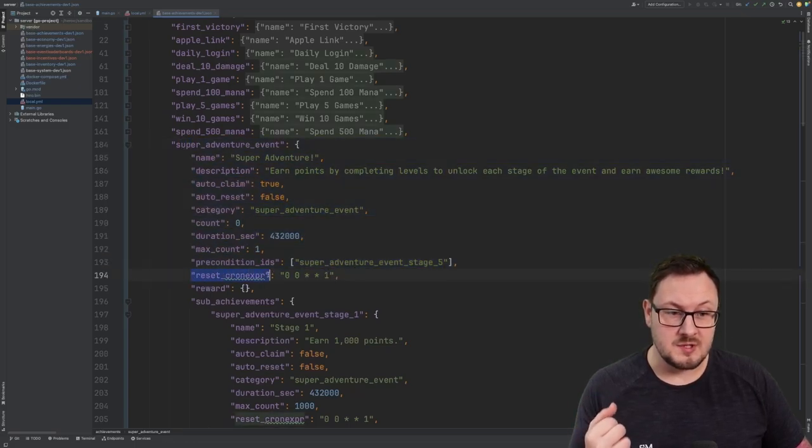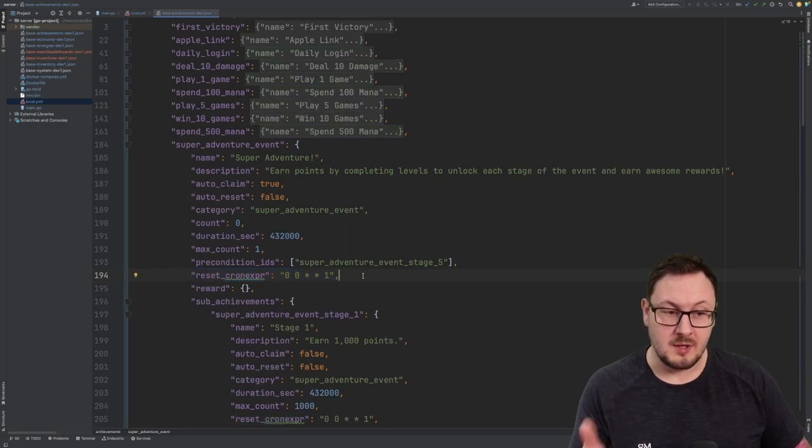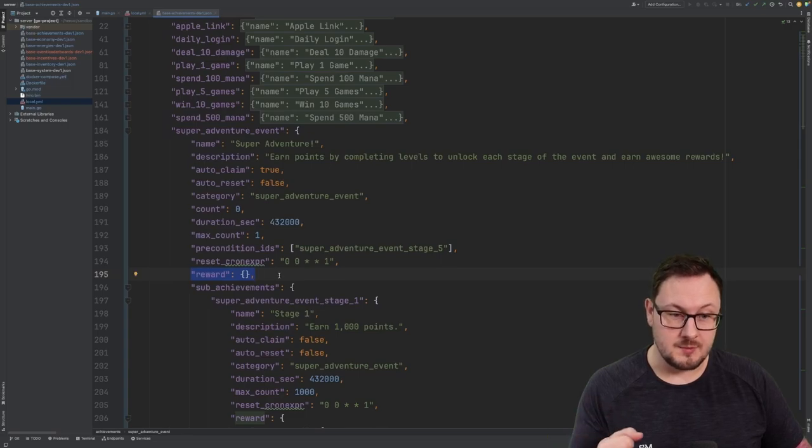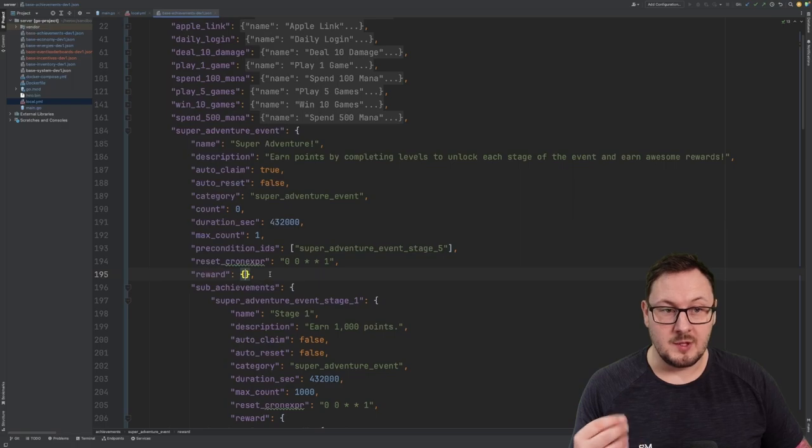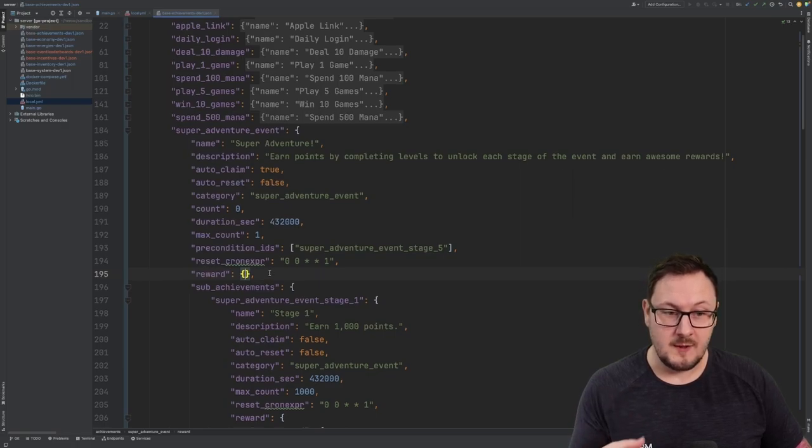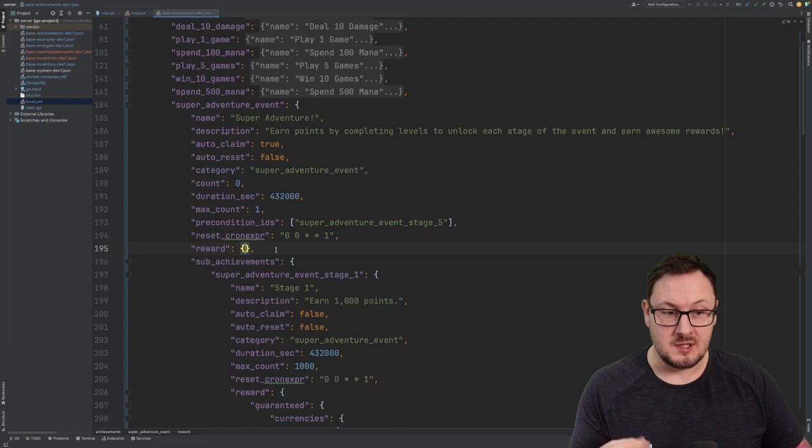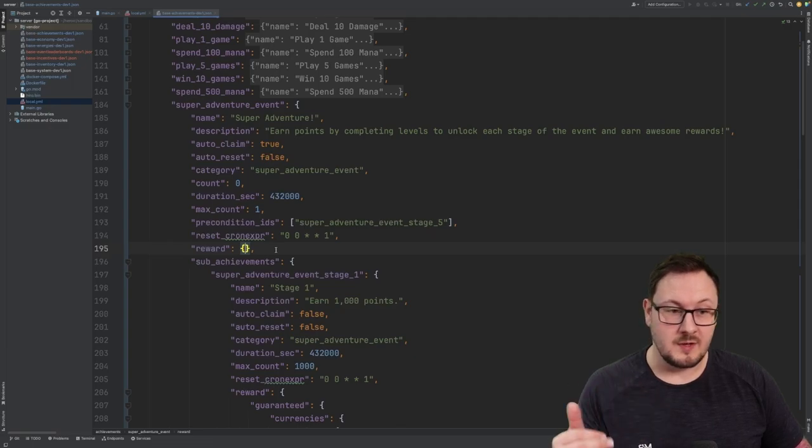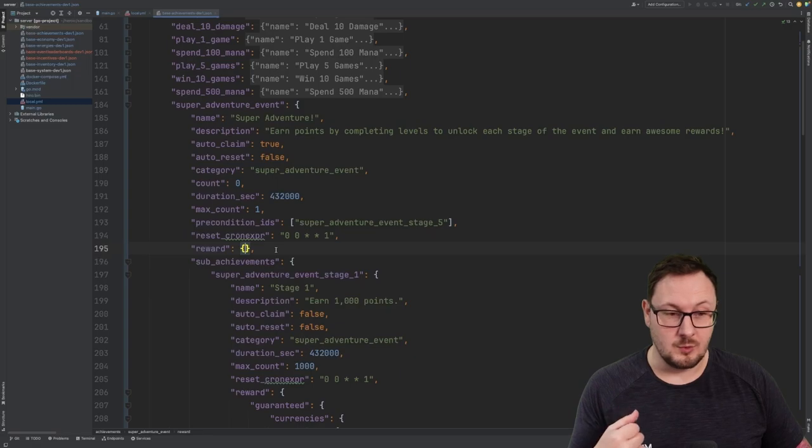Next, we have our reset chron expression. This is just a standard chron expression that evaluates to Monday at midnight. And then we have the reward object here. This is currently empty. I haven't specified any reward for when the player completes the overall achievement. However, you could specify a reward object here so that when the player completes all five of the stages, they receive a special reward at the end.